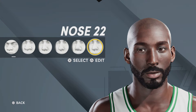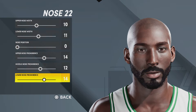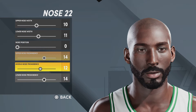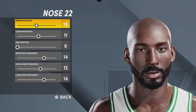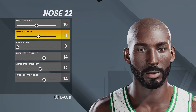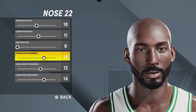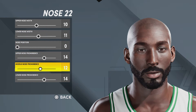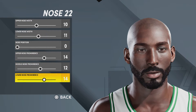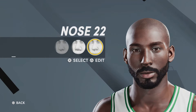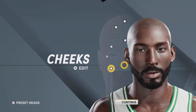For the nose, you're gonna want nose number 22, upper nose width 10, lower nose 11, nose position zero, upper nose prominence 14, middle nose prominence 12, lower nose prominence 14.